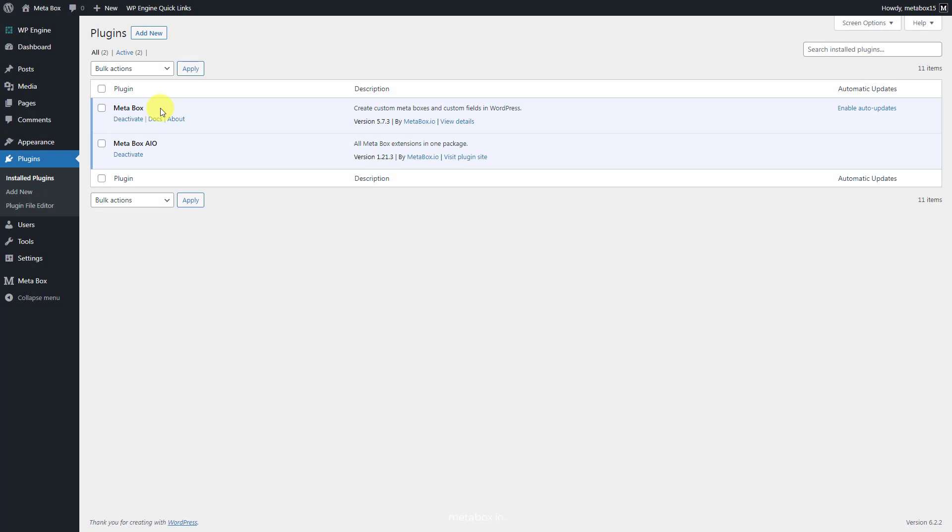We'll need some tools for this practice. First, the Metabox plugin. It's available on WordPress.org. We'll need some advanced features from some extensions of Metabox. You can download them individually or use Metabox all-in-one to have them all.